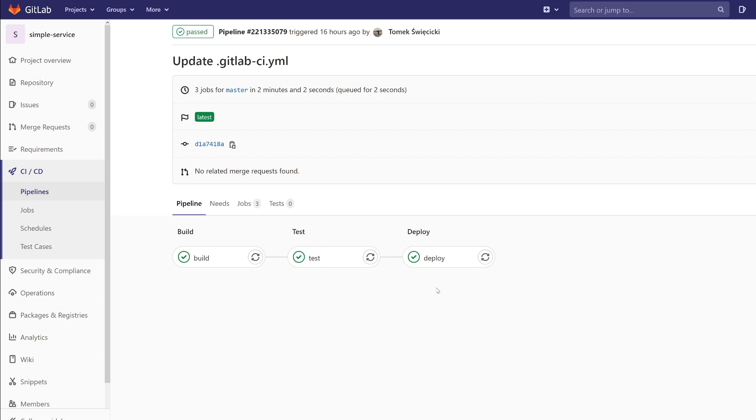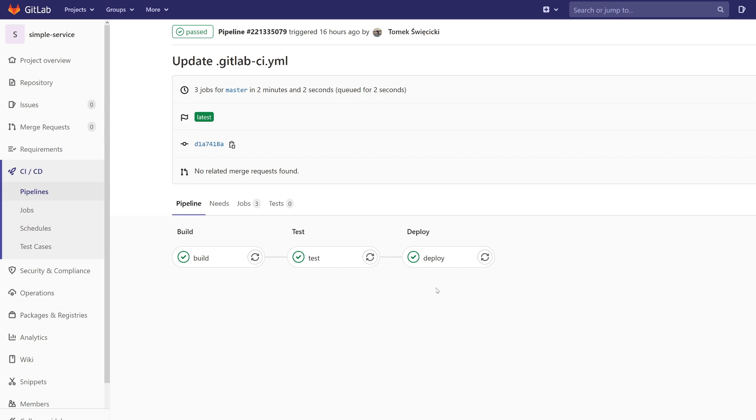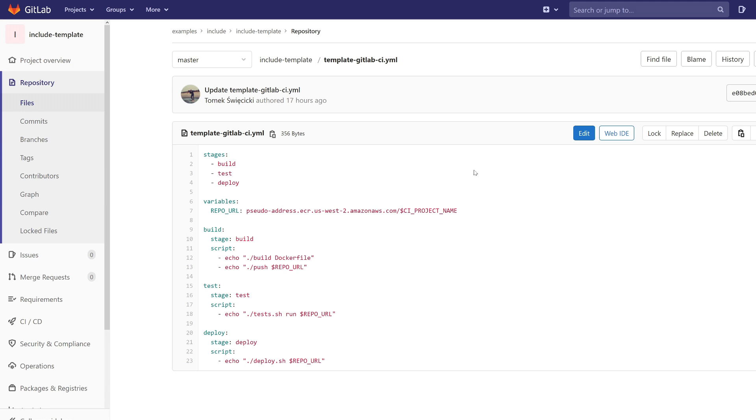Okay, great. So now let's say that in this project, in the project simple service, we don't have a Dockerfile. Let's assume that our Dockerfile has another name and this is the only difference.